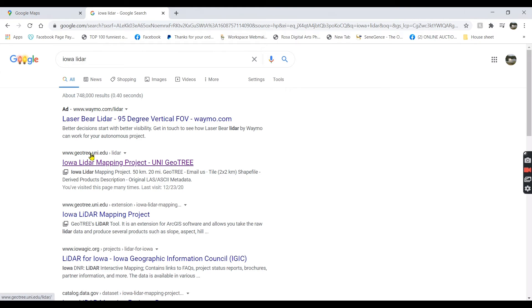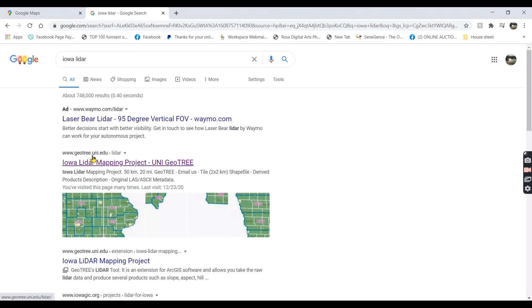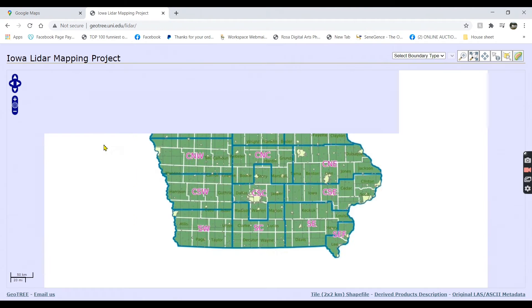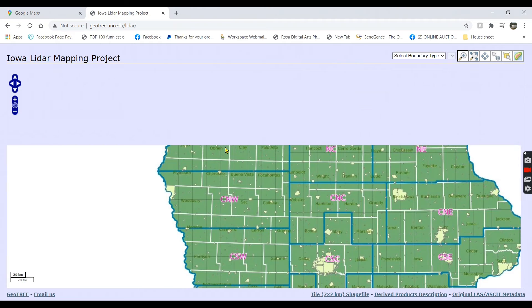Once it comes up on Google as a search engine, it's usually right at the top — it's geotree.uni.edu. Open that. Once you come in, you can see all the counties. We're going to zoom in on Pocahontas County.